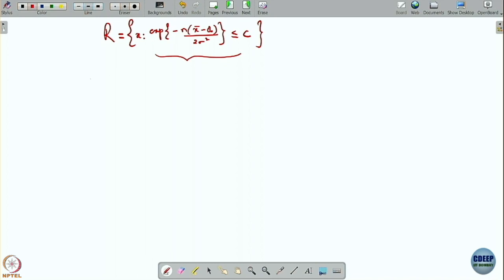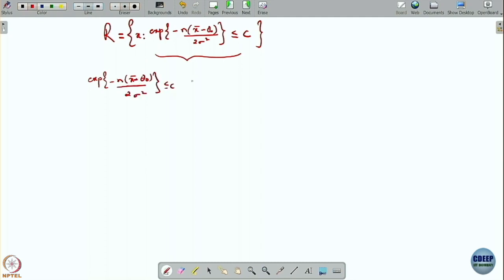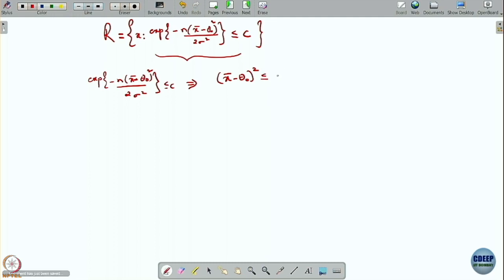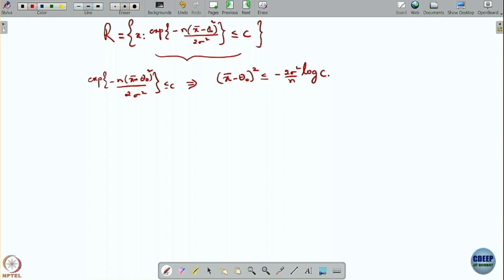Now let us focus on inverting this. We can write: exponential of minus n times (x-bar minus theta-naught) squared over 2 sigma squared less than or equal to c. This gives us (x-bar minus theta-naught) squared less than or equal to sigma squared times 2 over n times log c. Because of the minus sign, when we invert the exponential, the inequality flips accordingly.